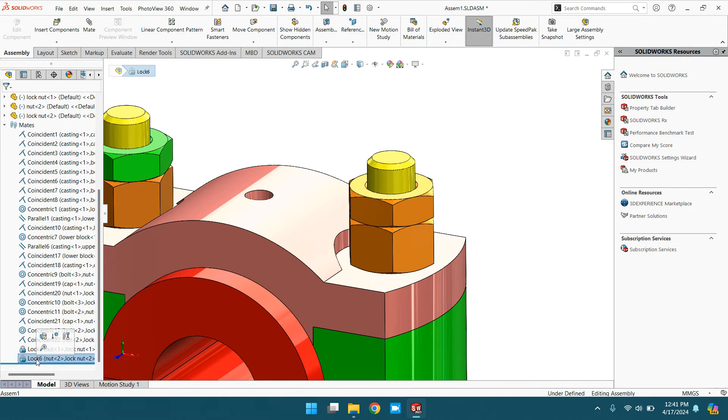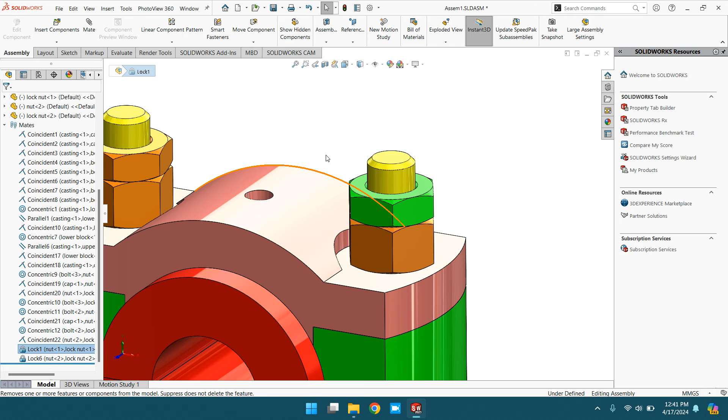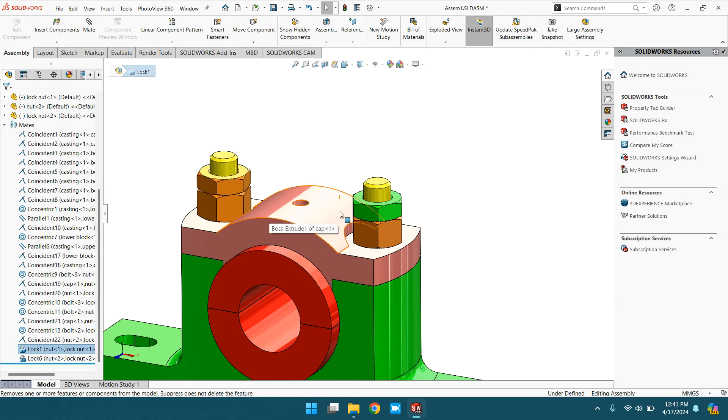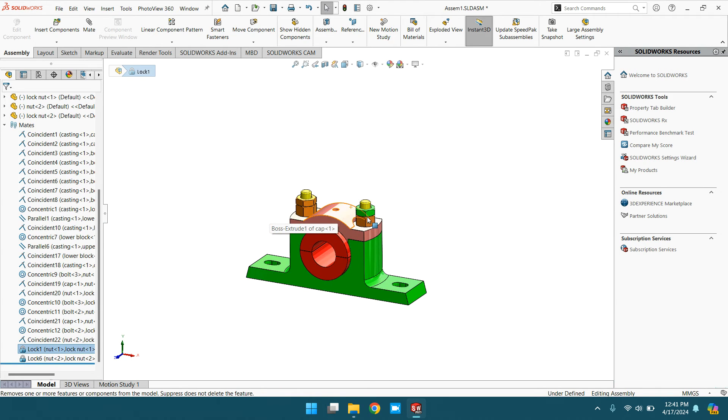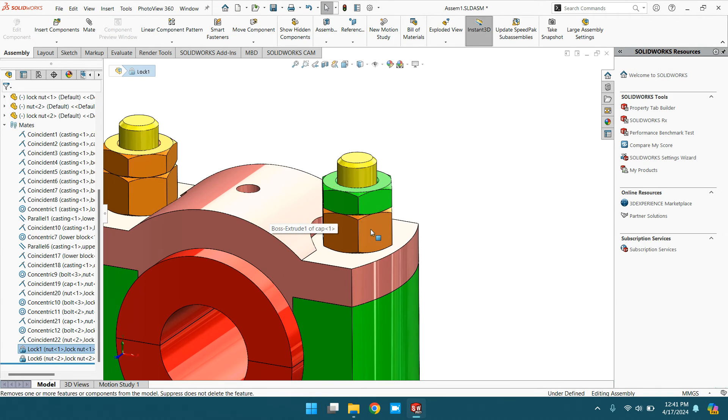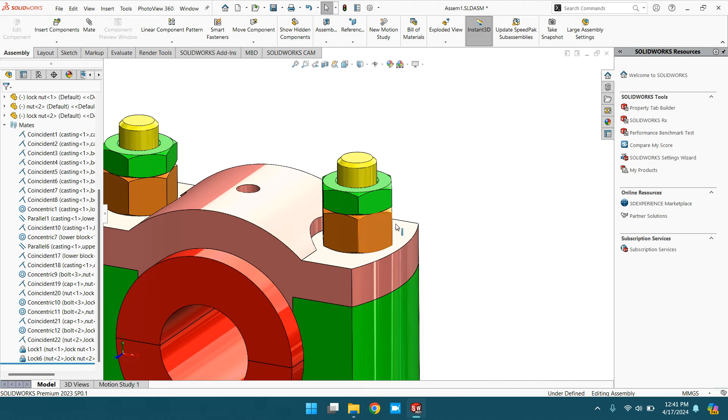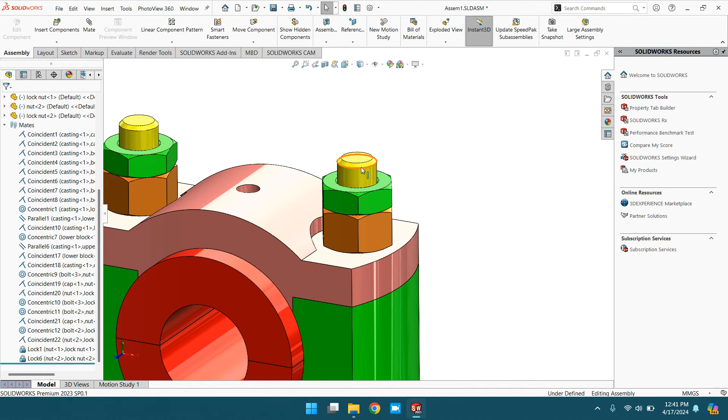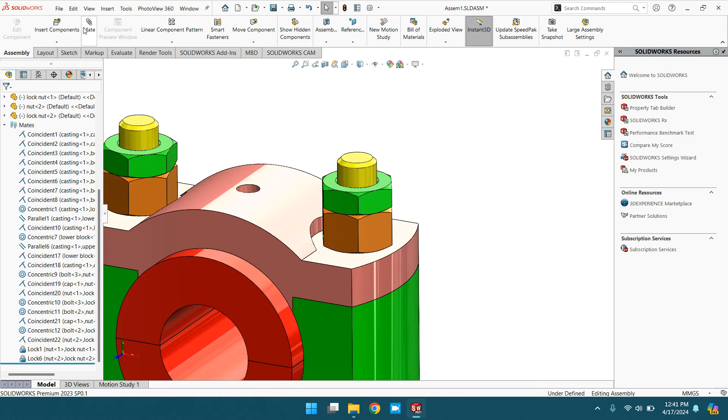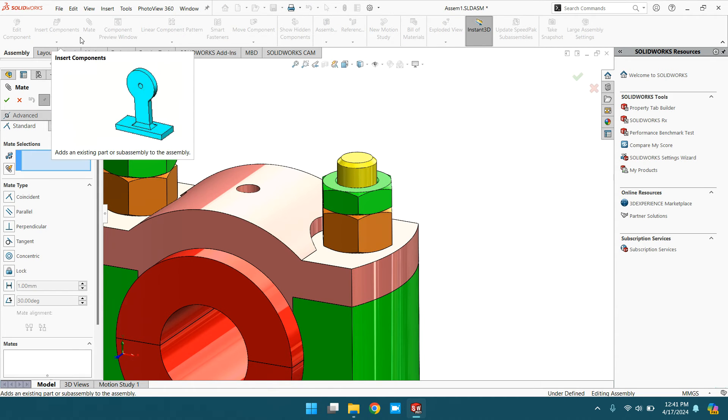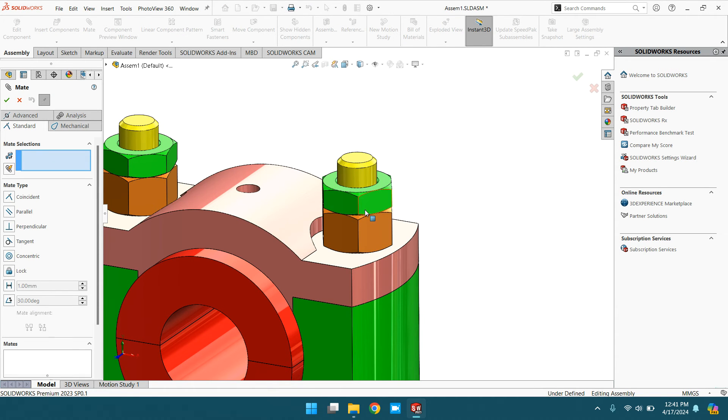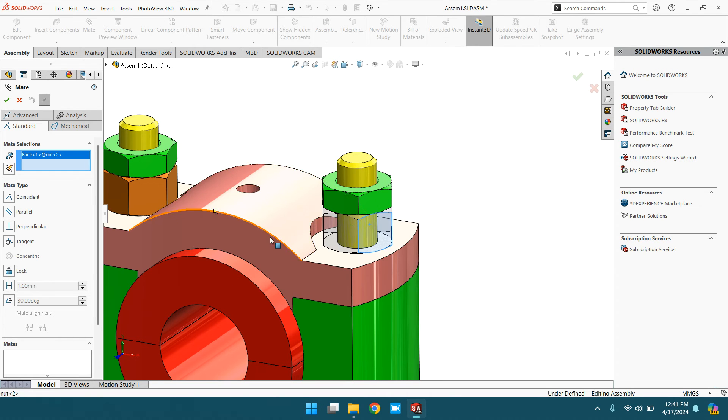You can find the locks - select them and it highlights in the assembly. Not only the lock nut, you can lock these two components, this housing, this body, or any other components. Let's try to mate this nut with this body or cap.